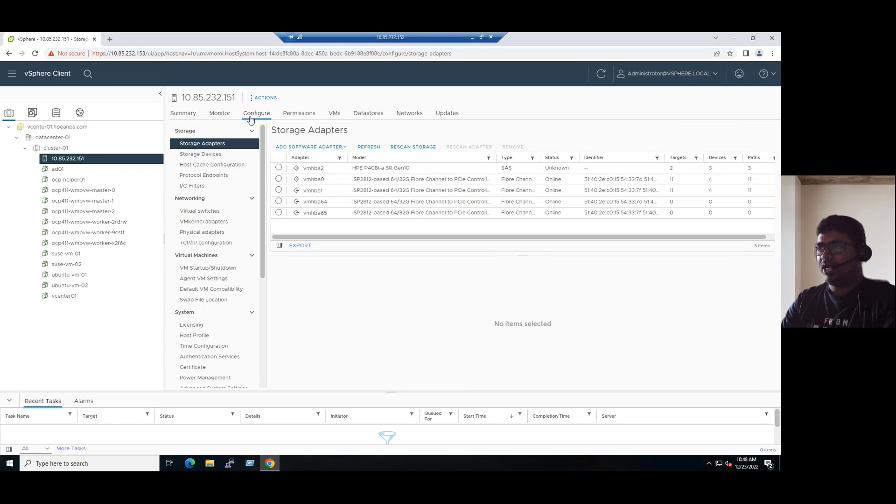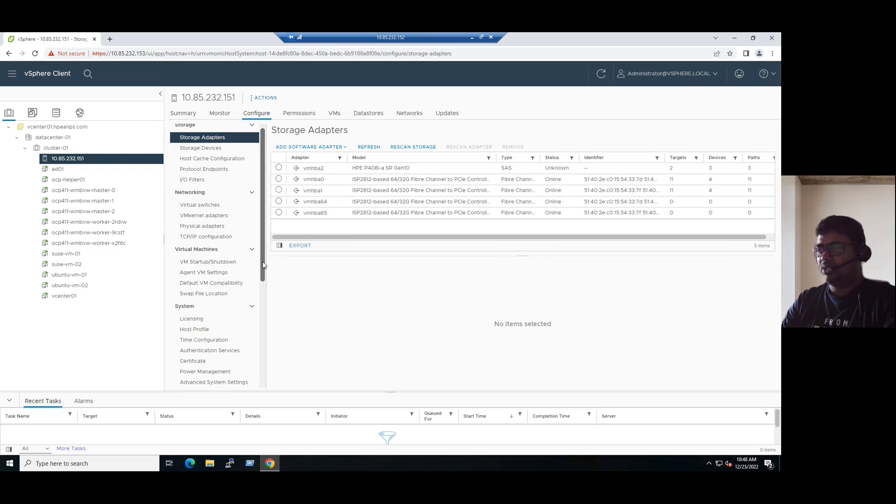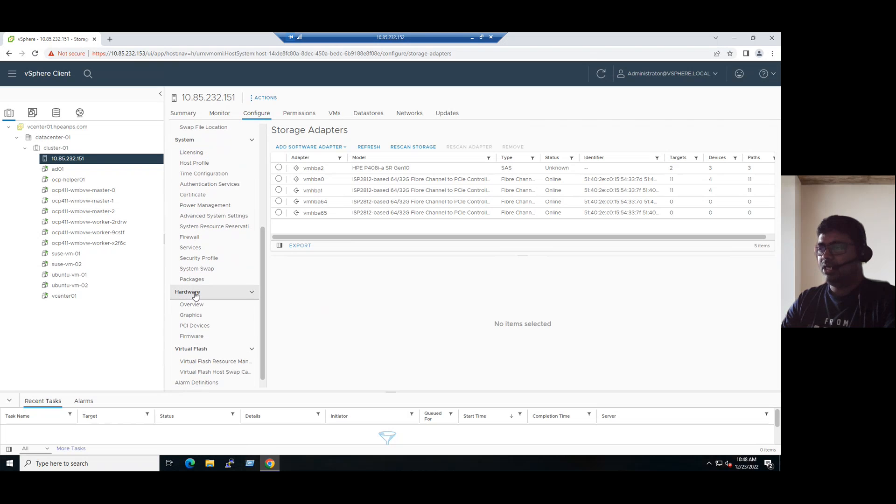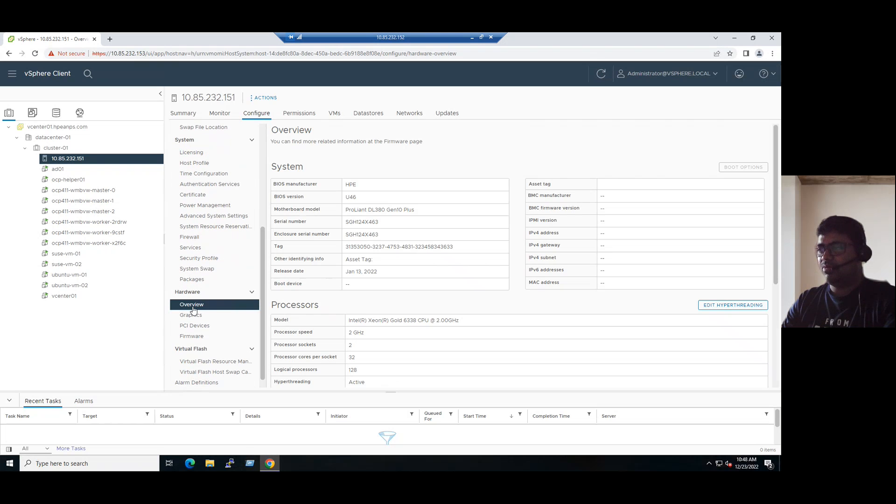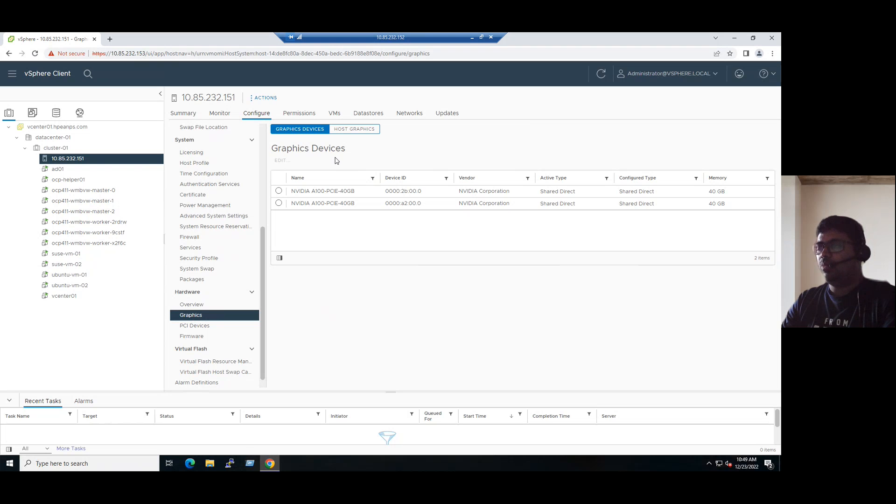From the configure tab, there are multiple options like storage, networking, and virtual machine. You can scroll down to the hardware option. Under the hardware section, we have options for hardware overview, and we can see the server hardware overview information. The key tab here is the graphics tab. When you select the graphics tab, we can see how many GPU devices our ESXi has installed.